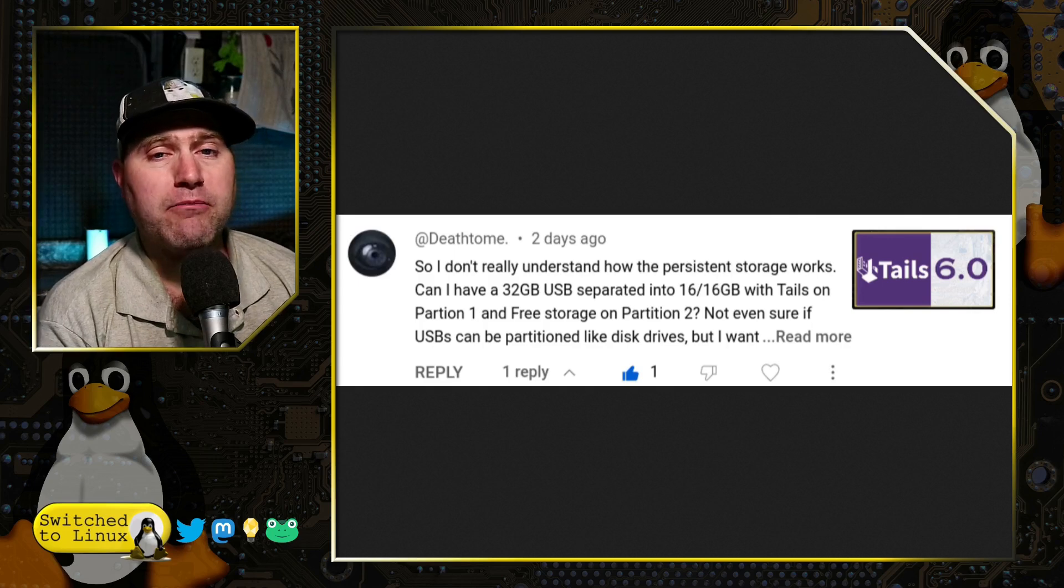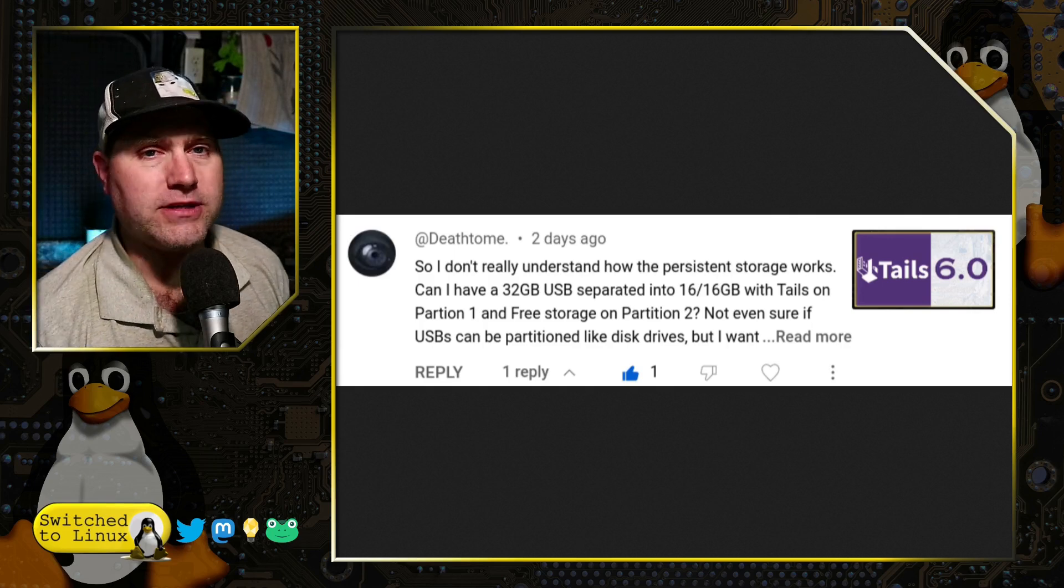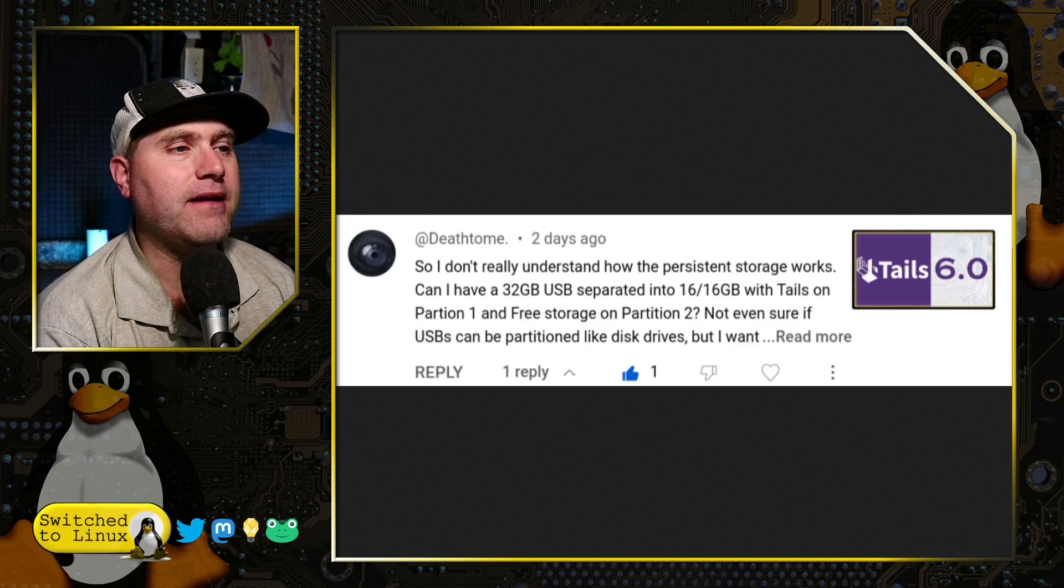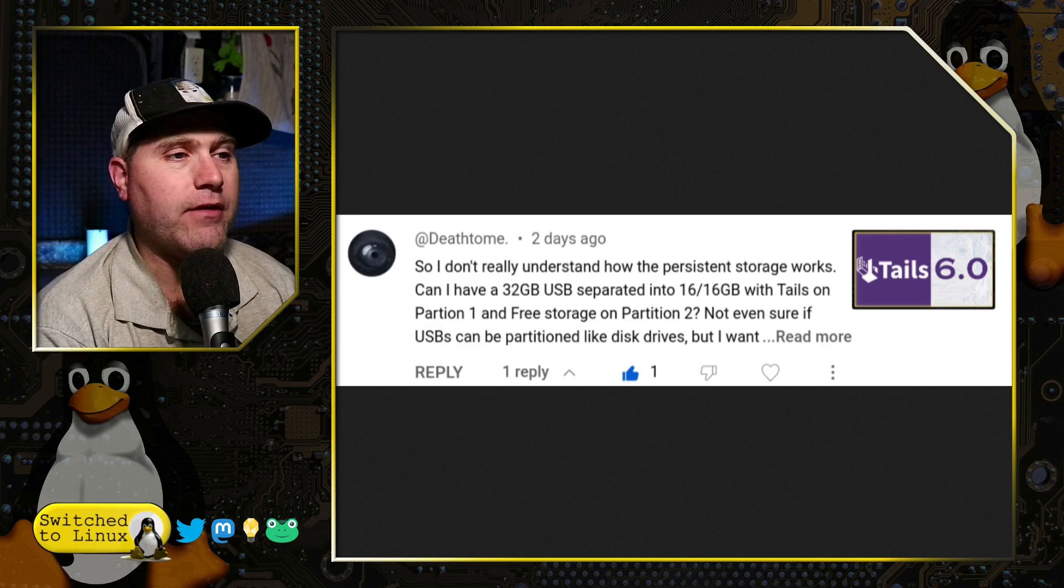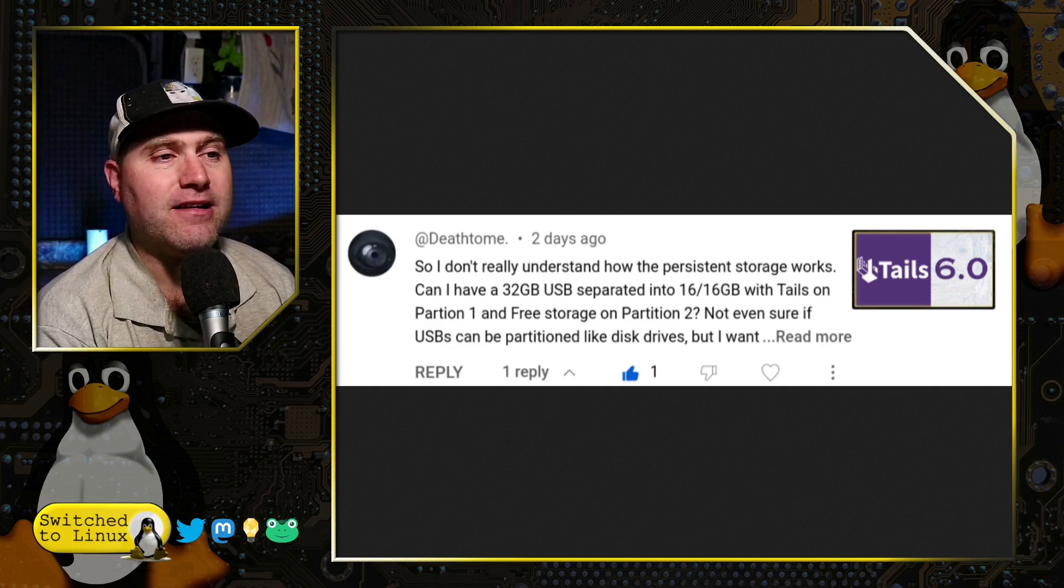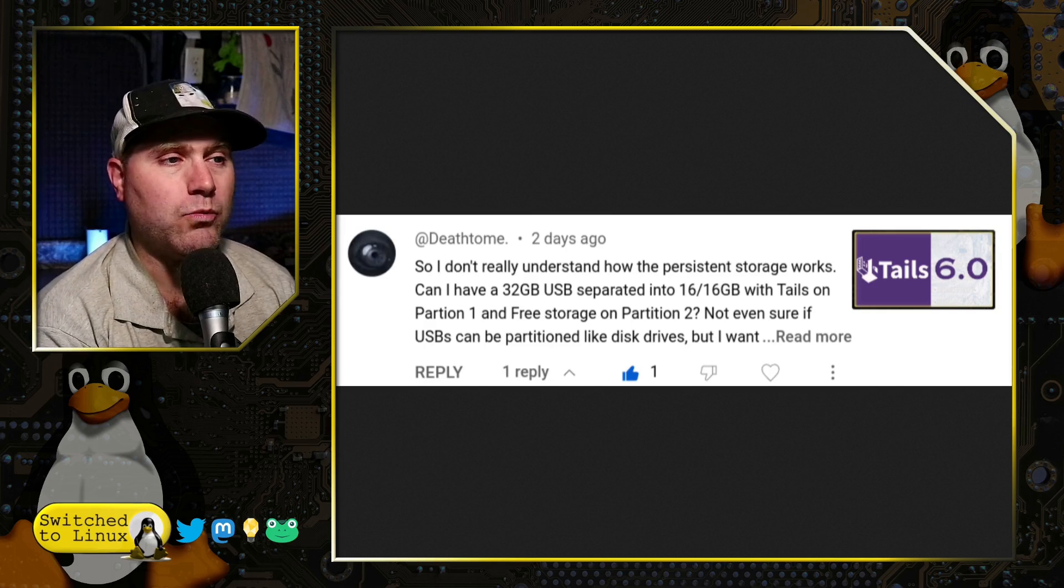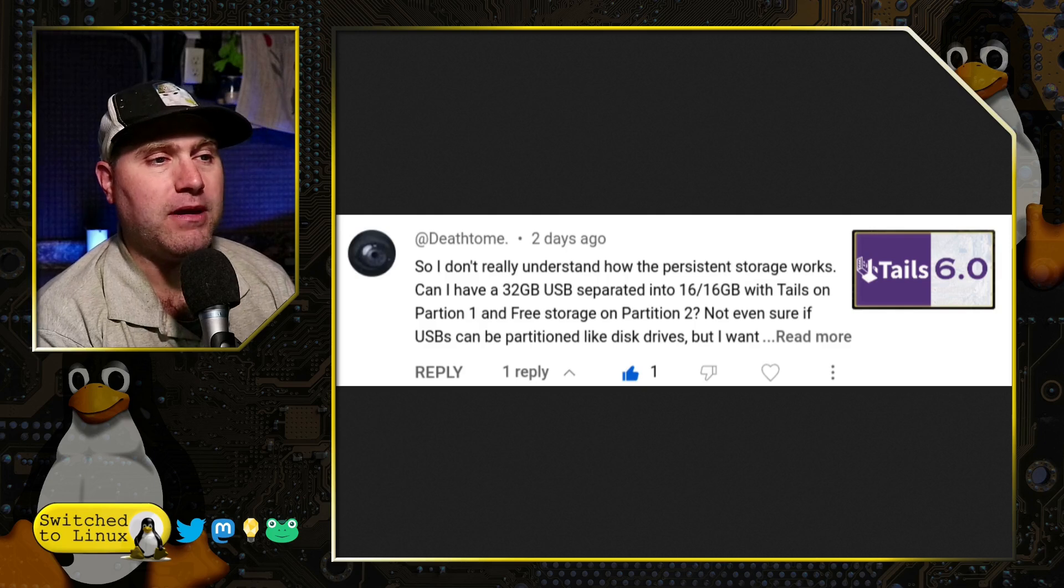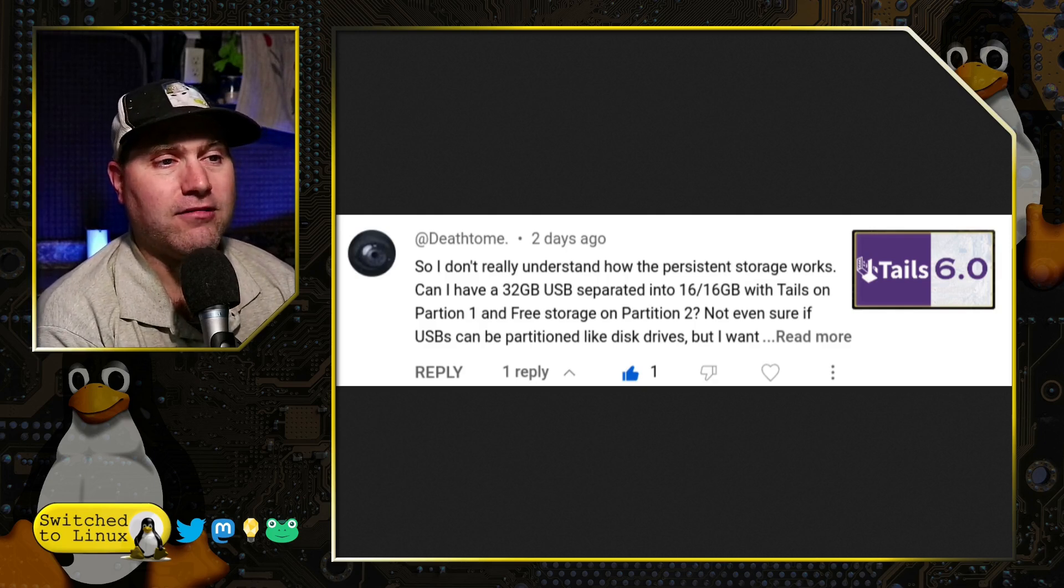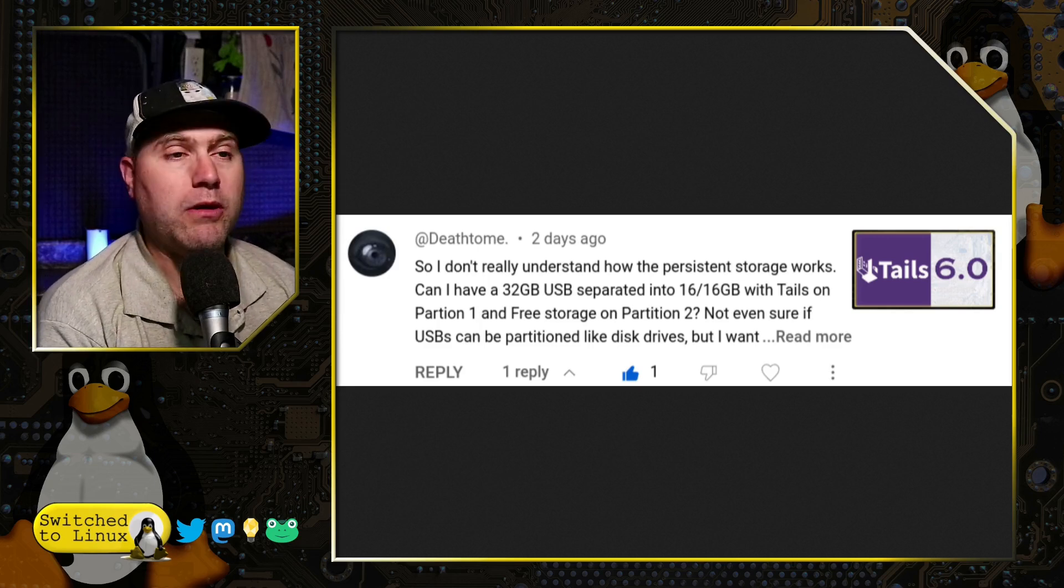But this was the brief look at the release candidate for Tails 6.0, and I get this comment. I don't really understand how the persistent storage works. Can I have a 32 gigabyte USB separated into 16 gigs, 16 gigs with Tails on partition one and free storage on partition two? Not even sure if USBs can be partitioned like disk drives.